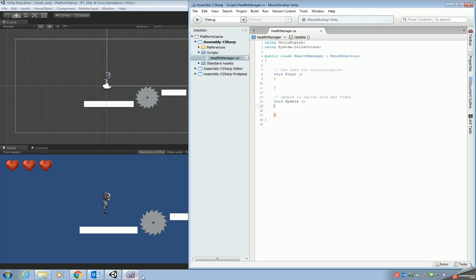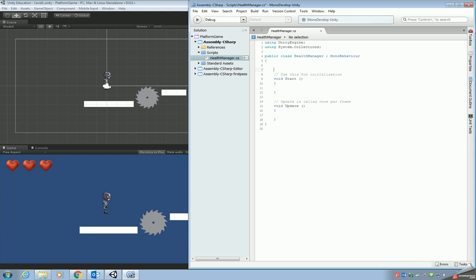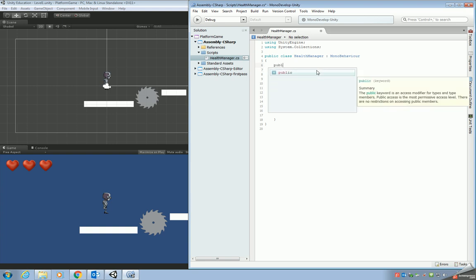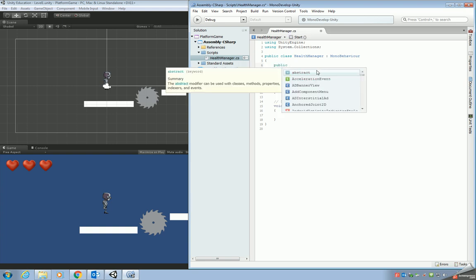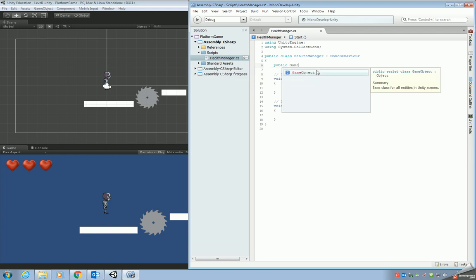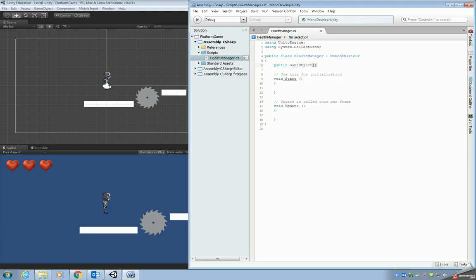Okay, back into MonoDevelop then, or your editor depending on which version you've got. And what we're going to do first of all is we're going to create a global game object array. This is going to be used to store all of our hearts. So what we need to do is we need to make a bit of space. Public. It's going to be a game object. So it's going to be an array so we need to use square brackets. And we're going to call our array hearts. So this is going to be used to keep track of how many hearts we've actually got in the game at any moment in time.